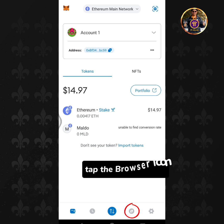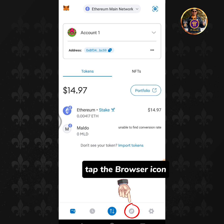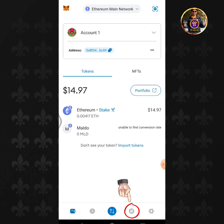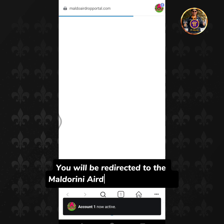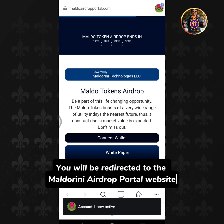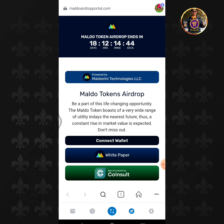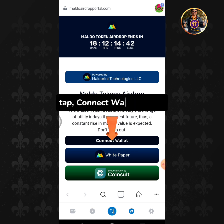Tap the Browser icon. You will be redirected to the Moldorini airdrop portal website. Tap the Connect Wallet button.